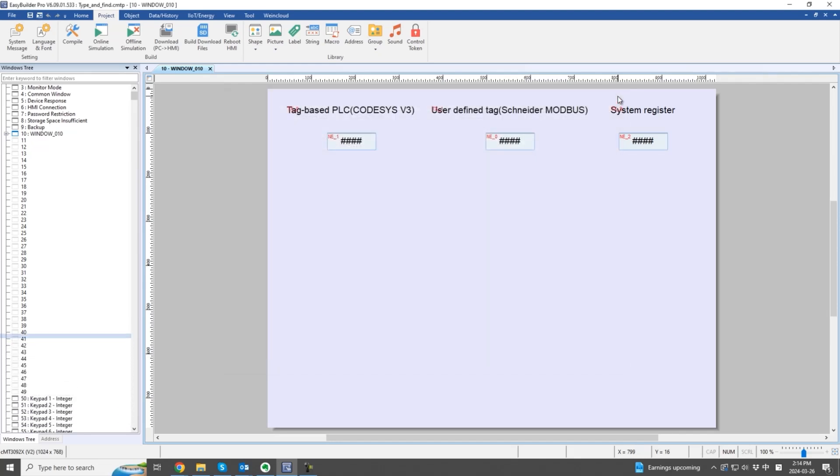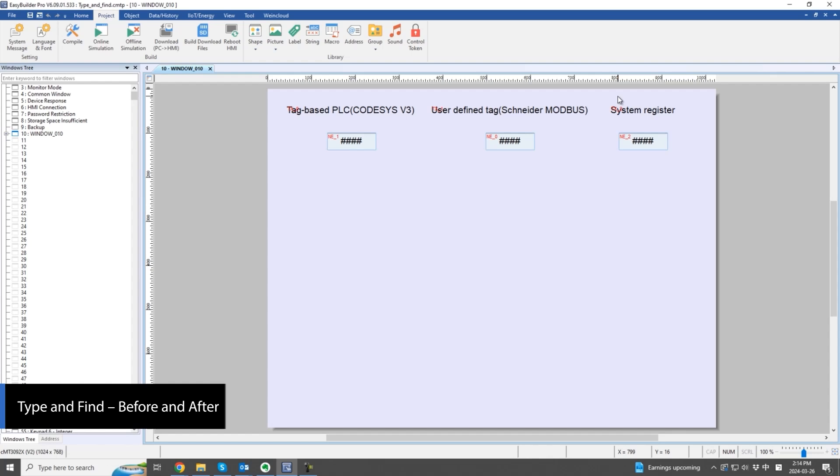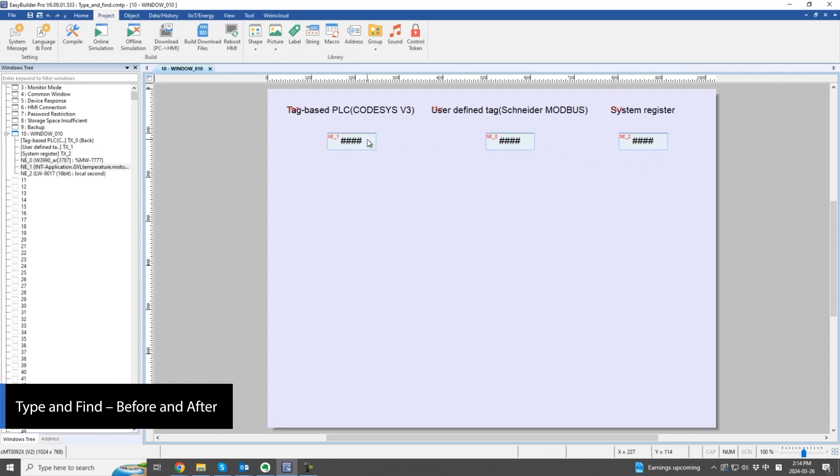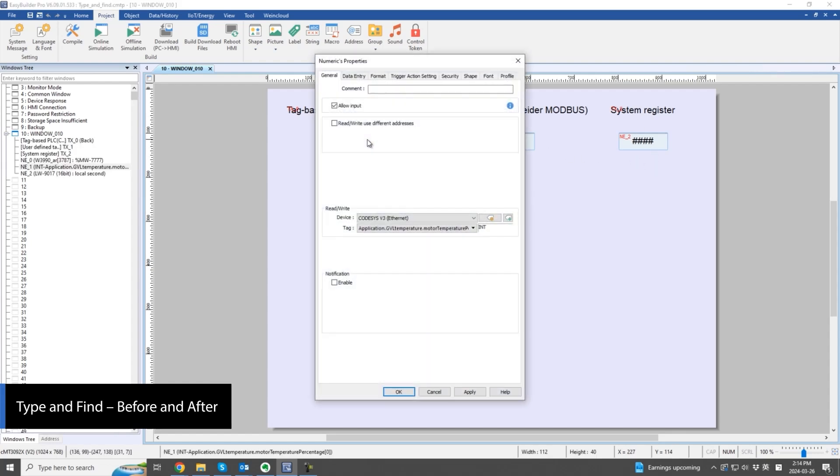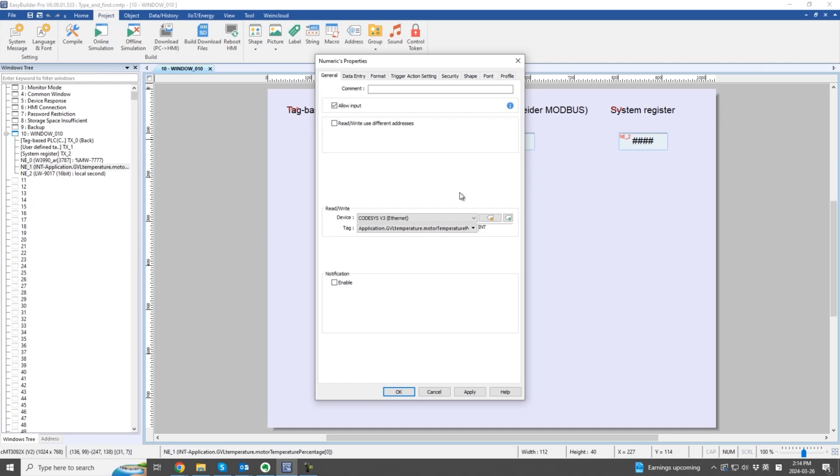Now, let's see the difference with a demonstration before and after enabling type and find. Before type and find is enabled,